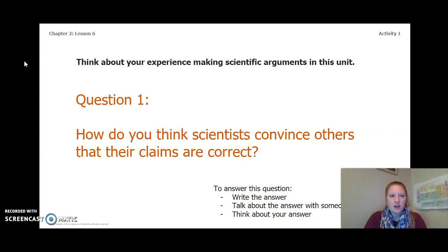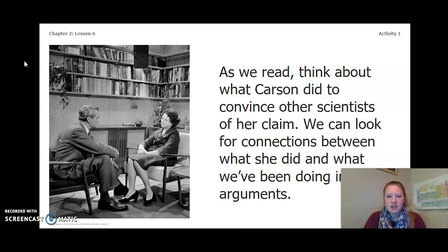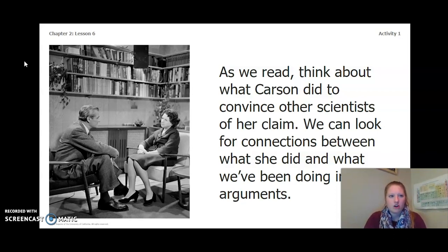Pause the video and answer this question now. As we read, think about what Carson did to convince other scientists of her claim. We can look for connections between what she did and what we've been doing in our arguments.